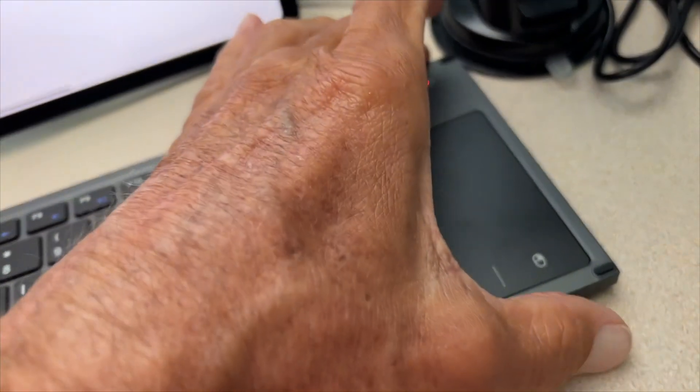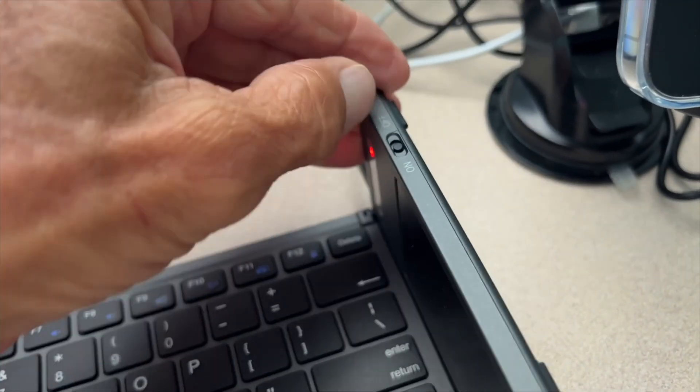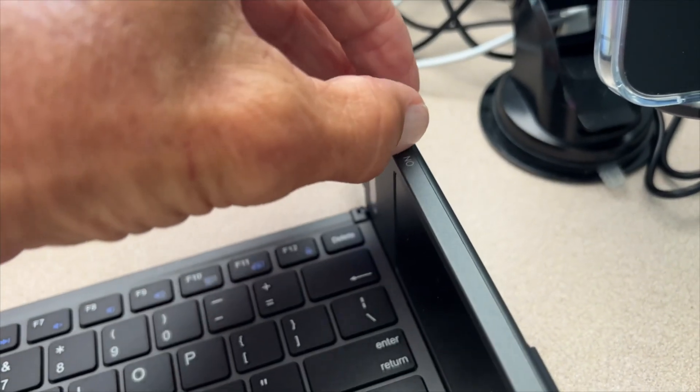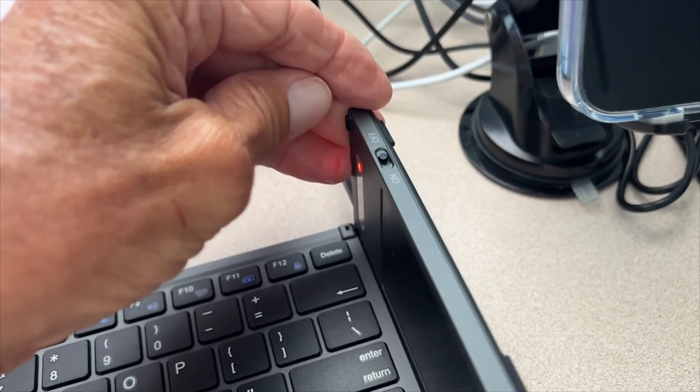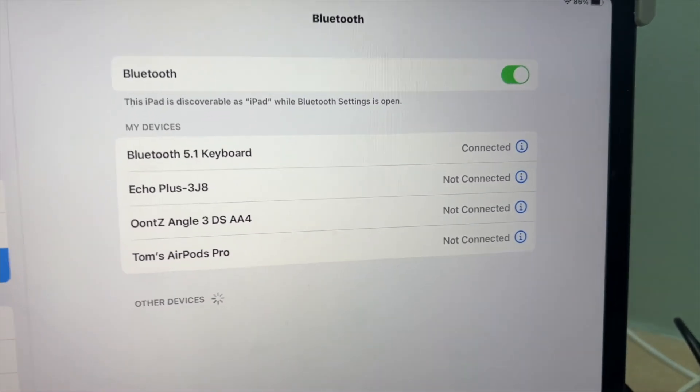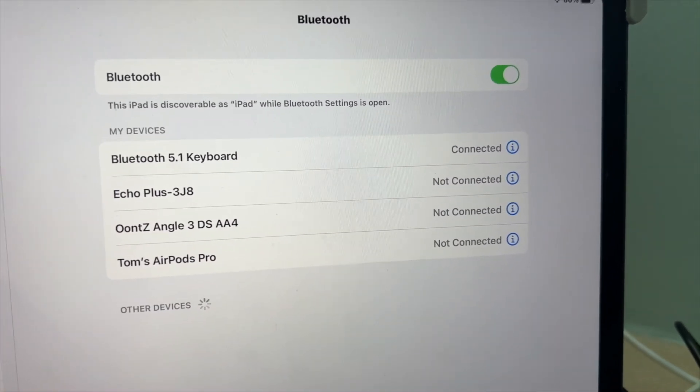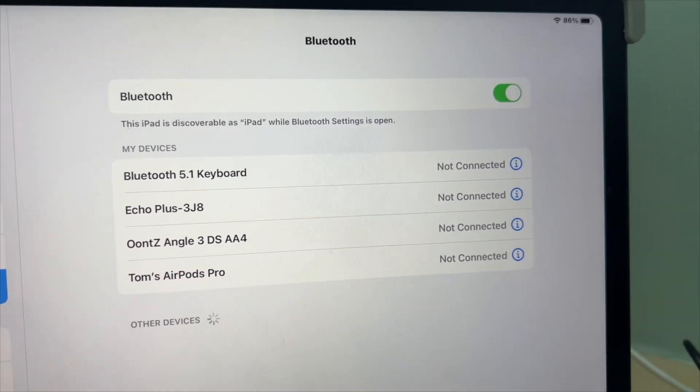Now if you want to turn it off, you just come back and just push it back like this. And now it's on off. And if you watch here, it'll disconnect itself in a couple seconds, and it's not connected. All right, and that's how you do it.